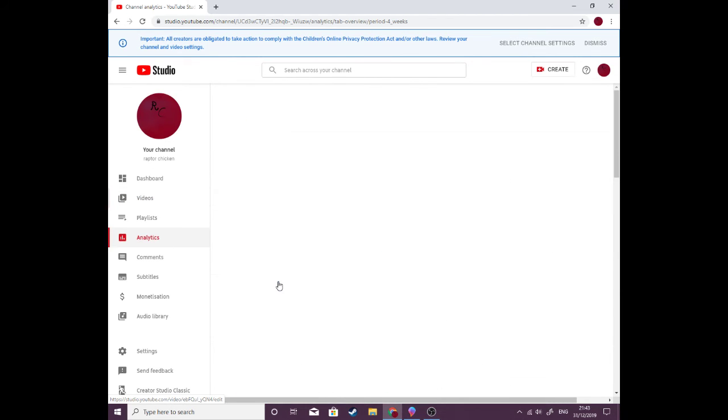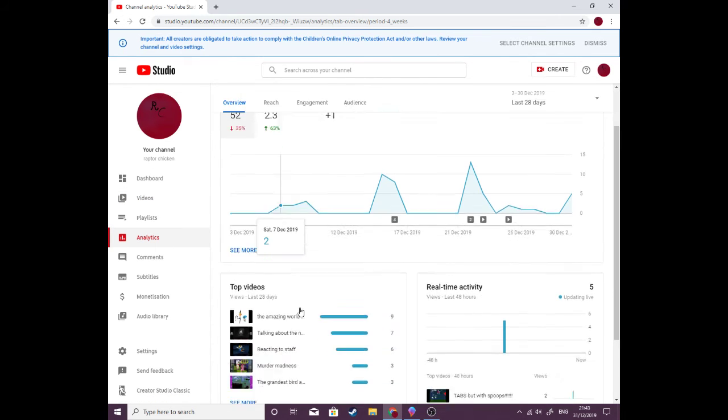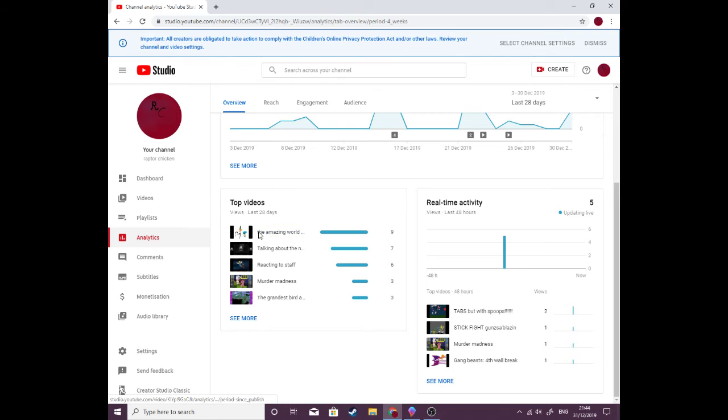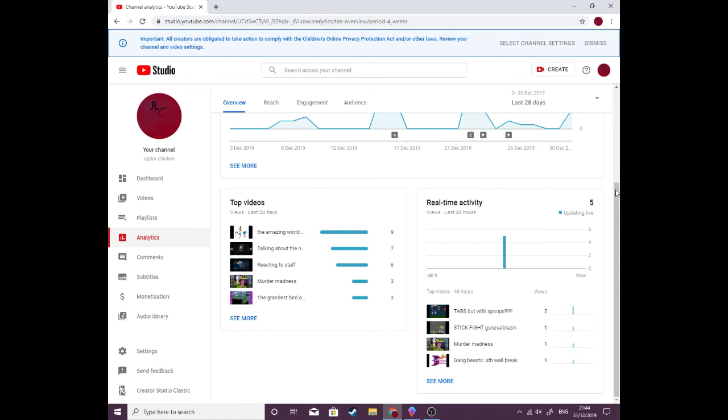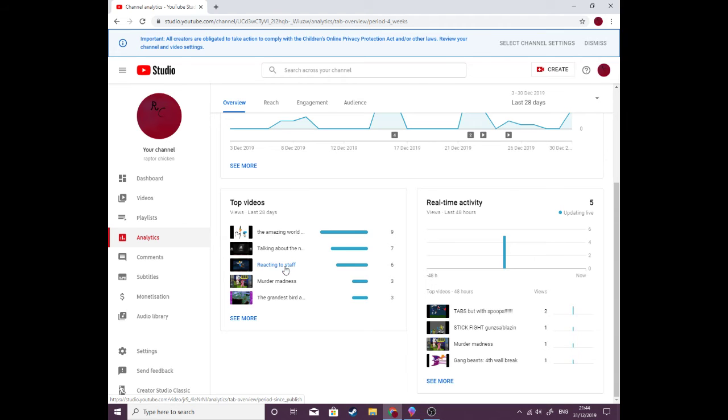Wait no, analytics. If we look at the analytics, the best video in the last 28 days, so pretty much for December, it wasn't even uploaded in December. Yes it was. Oh yeah, The Amazing World of Gang Beasts. Yeah, well talk about The Amazing World of Gang Beasts. Yeah, well not just The Amazing World of Gang Beasts. Okay. And look, my reacting to staff got well too. Yes. But my talking about the new Isle update in bad quality. Hey, I should redo that in better quality. Also I didn't get to draw my thumbnail. It was really sad because I was hoping to do that weird creature searcher-like thing. So we got Murder Madness and The Grandest Bird.